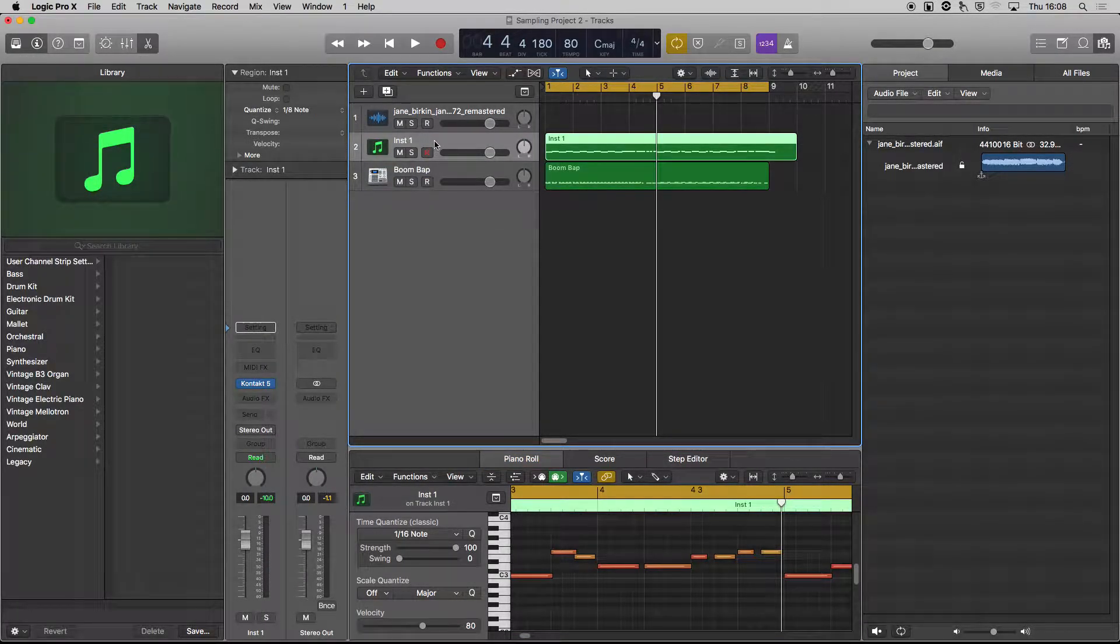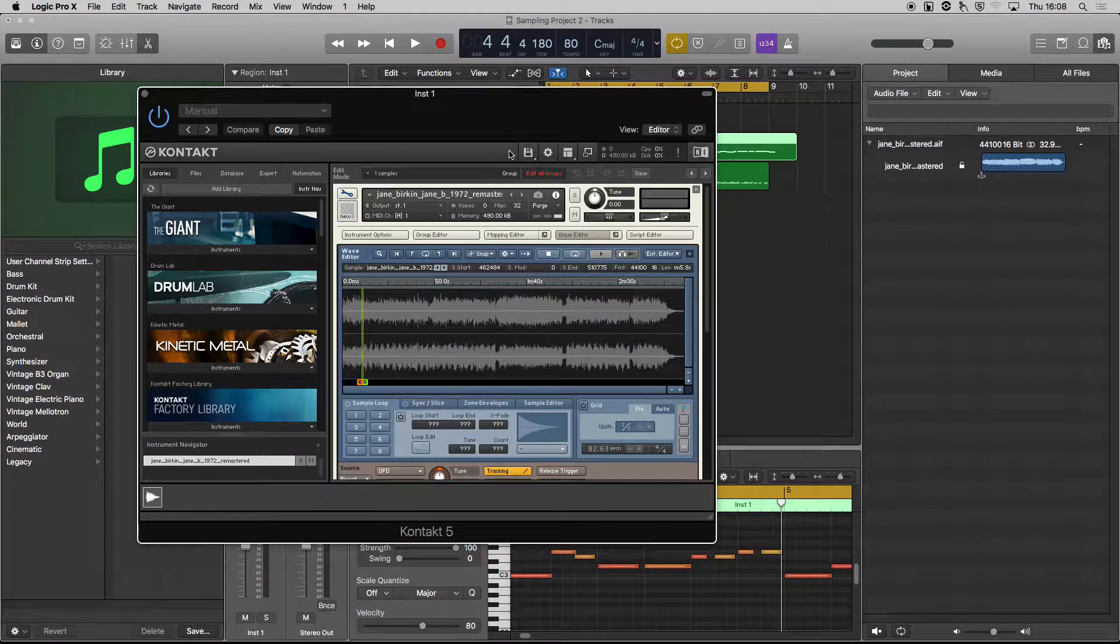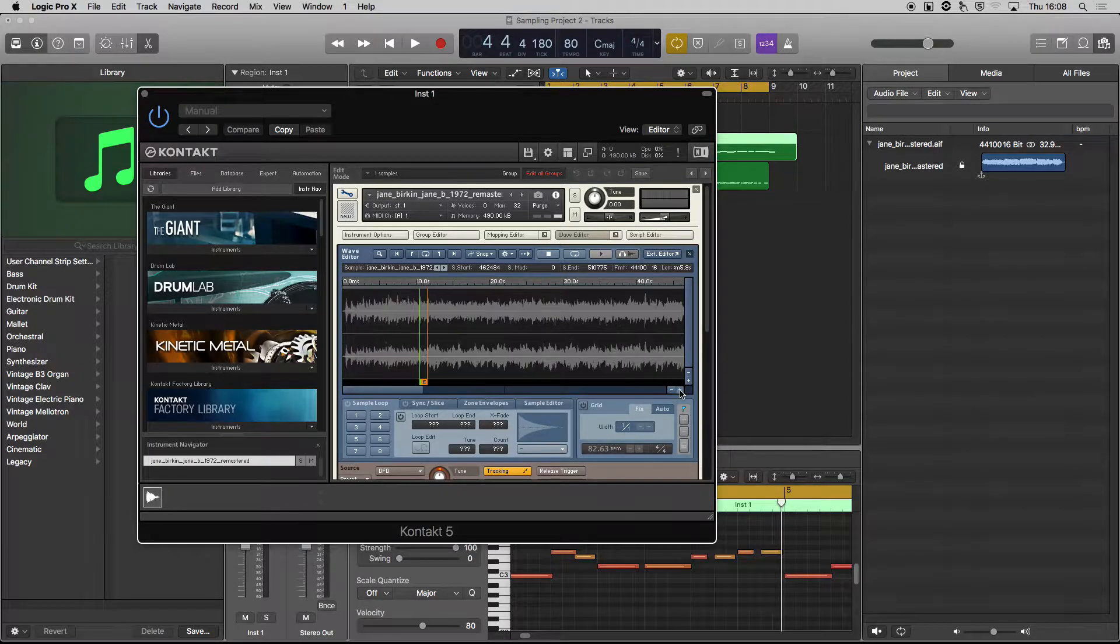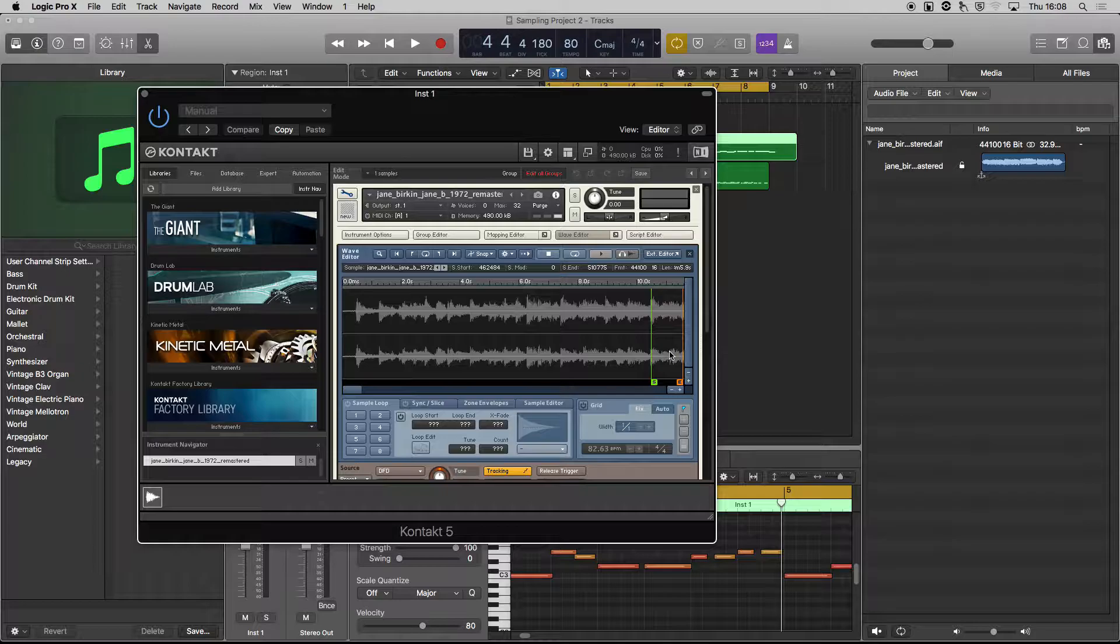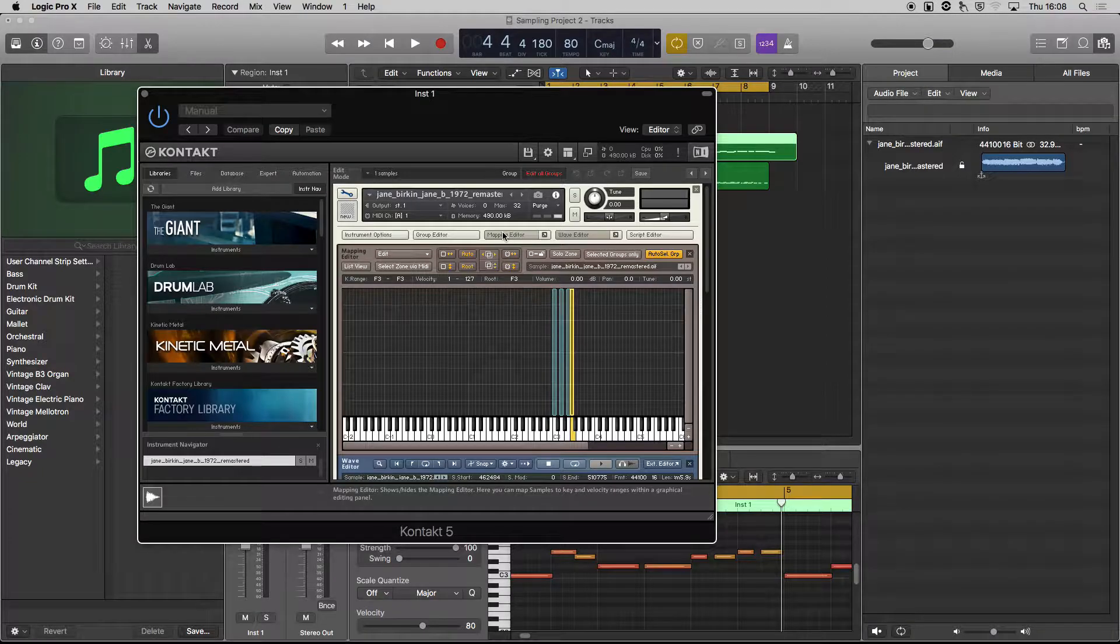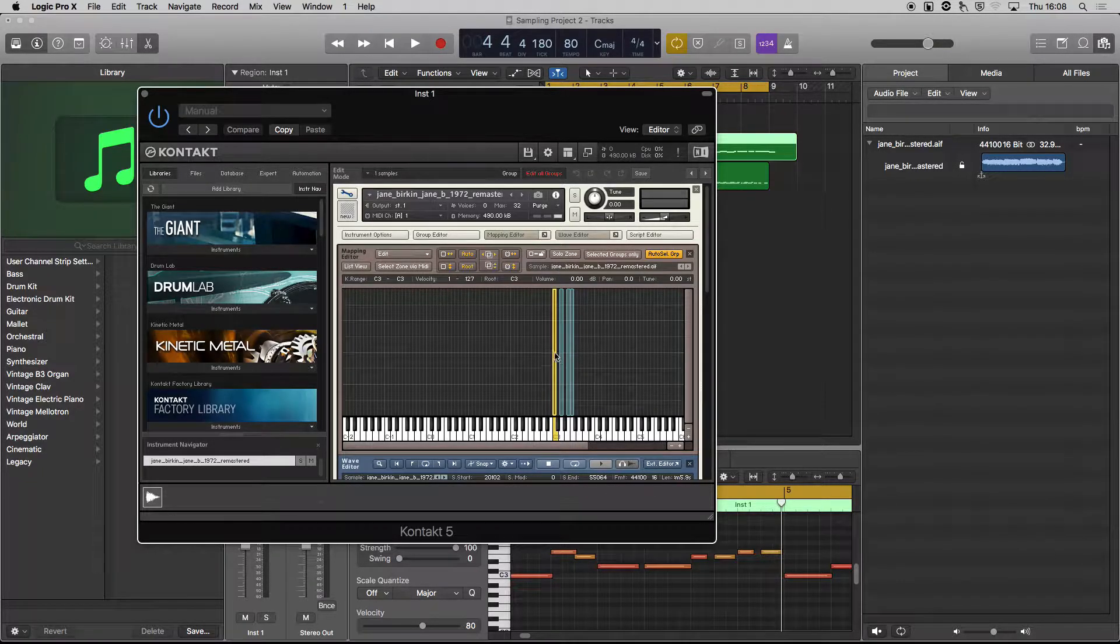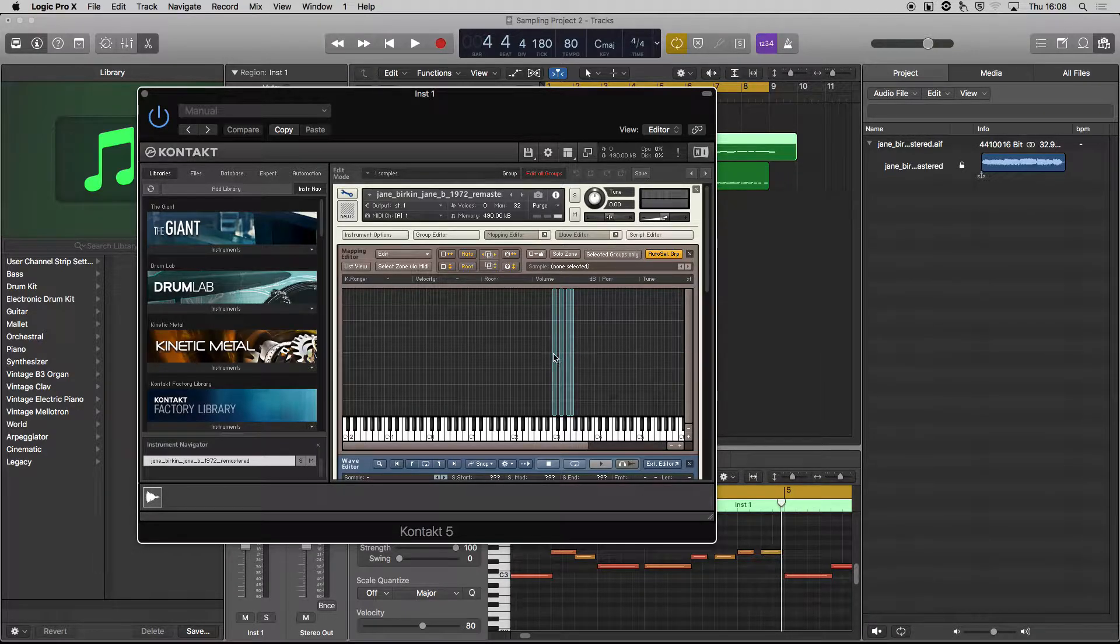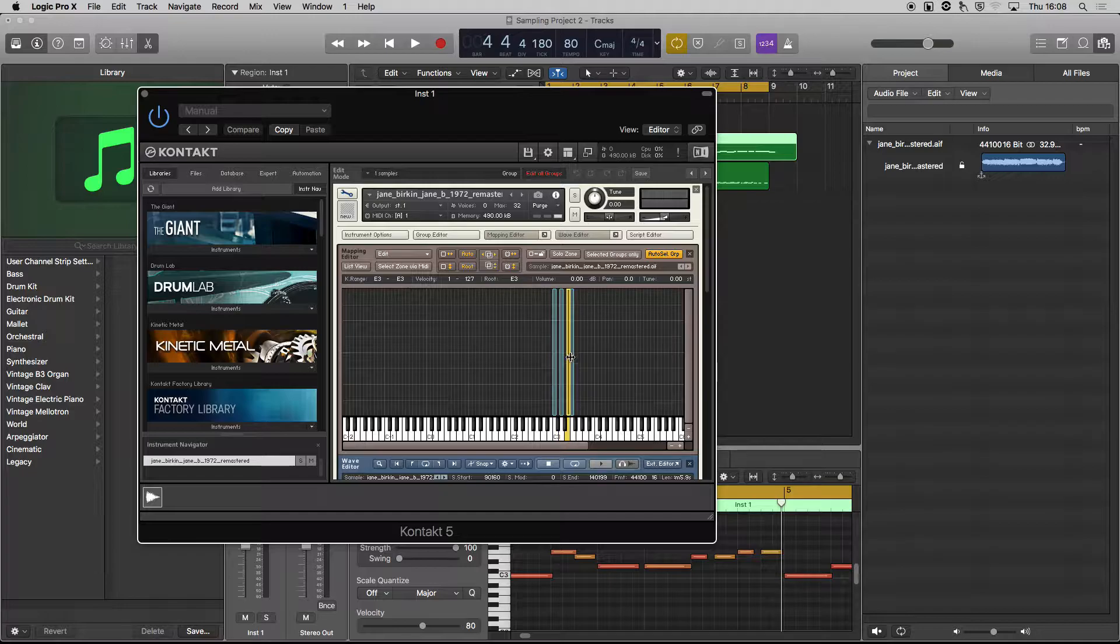So drag your sound in. And the key thing is using the wave editor to choose little selections. And what we were doing was, in the mapping editor, just duplicating each little zone, moving it to another key, so we can have different sample slice points.